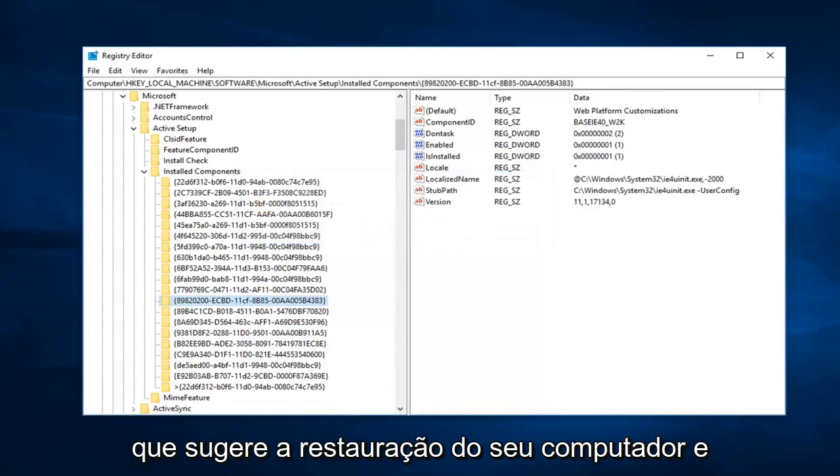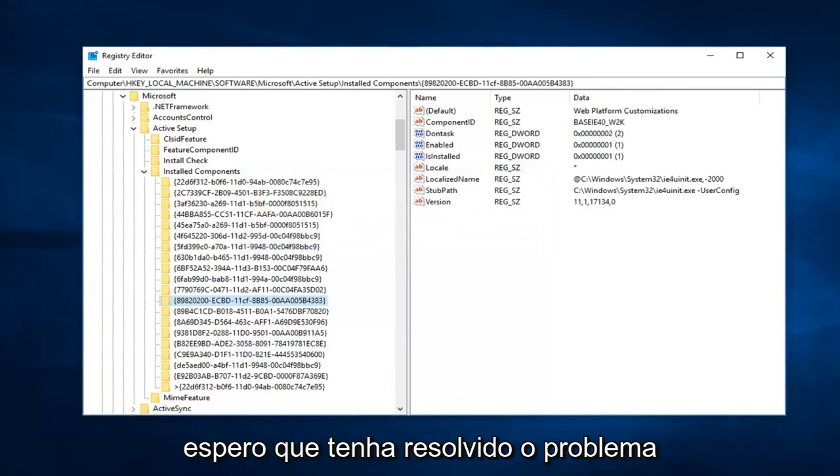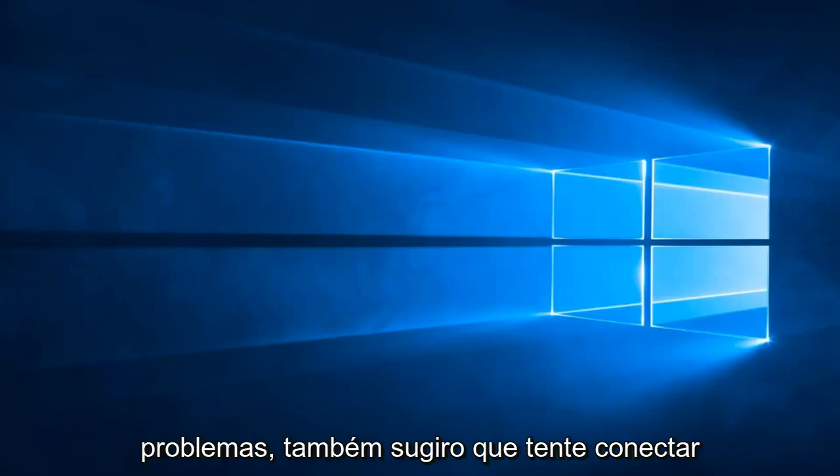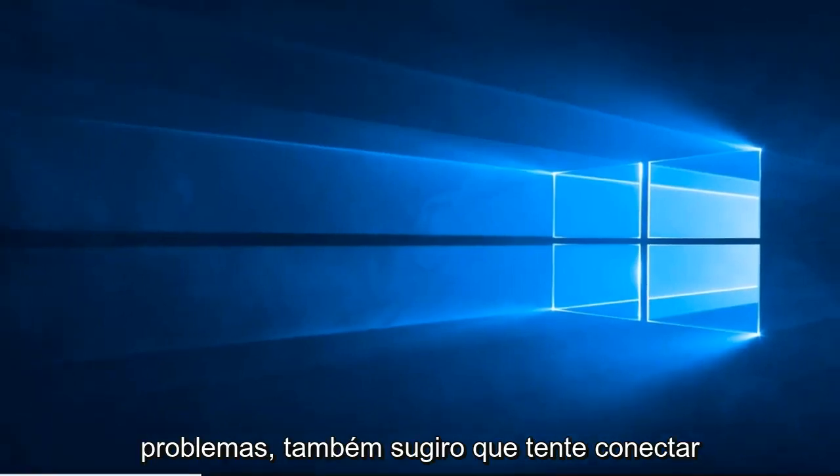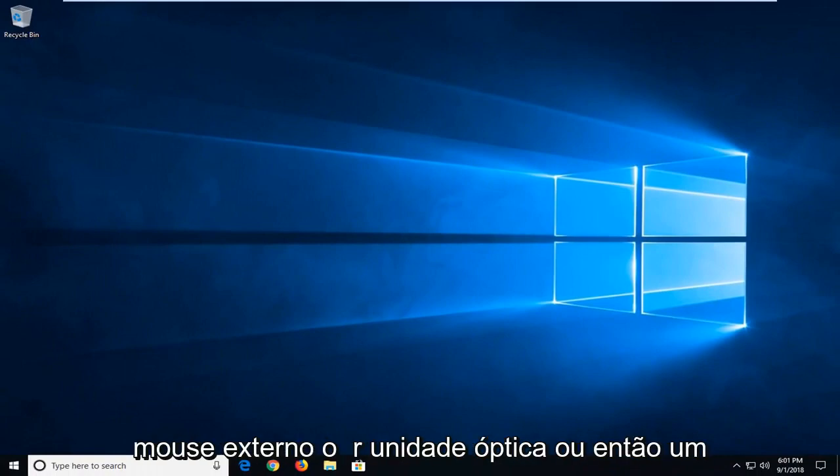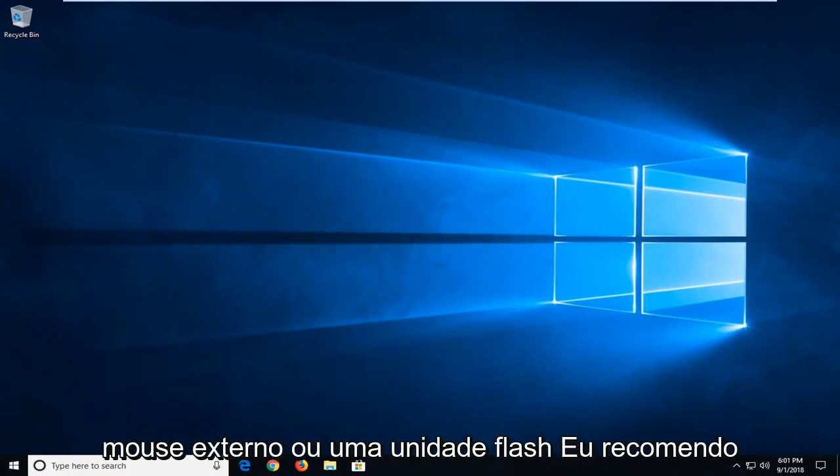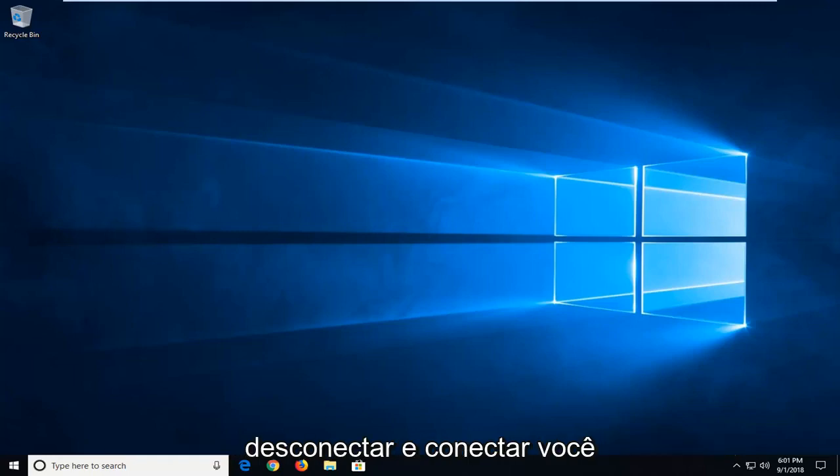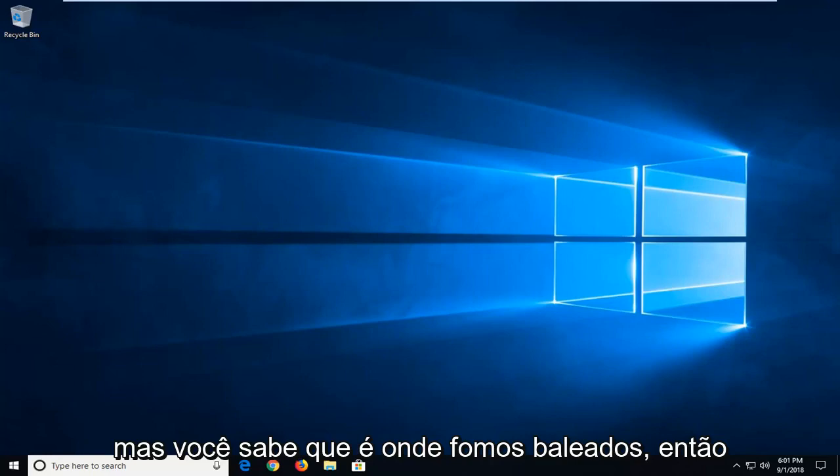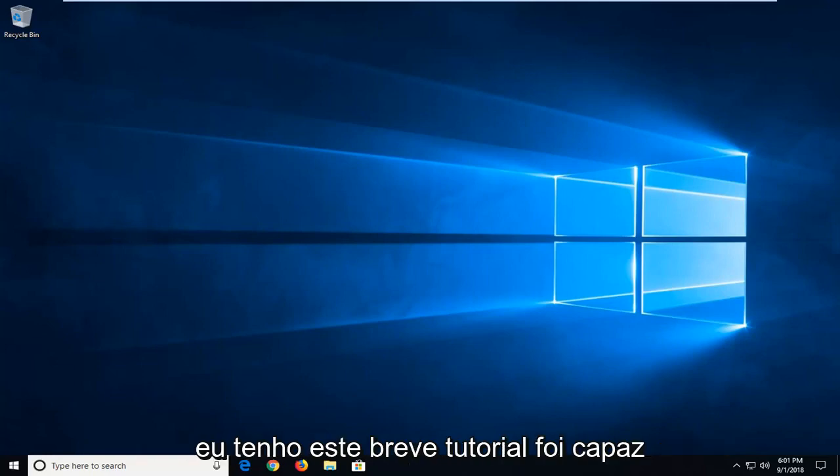Restart your computer, and hopefully that has resolved the issue. If you're still experiencing a problem, I would also suggest unplugging and replugging some devices like an external mouse or flash drive. I know it sounds kind of obvious, but it's worth a shot.